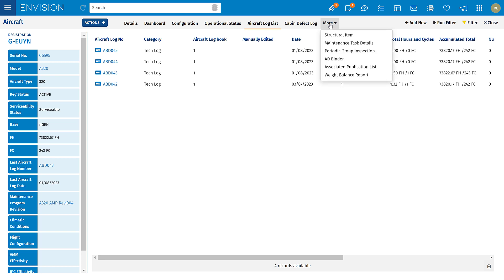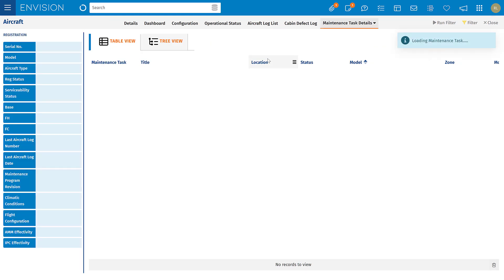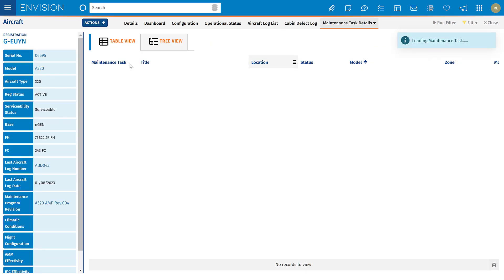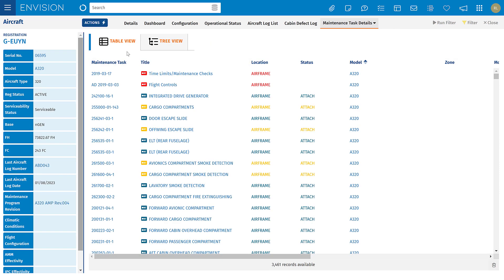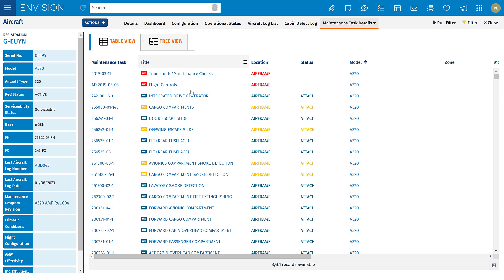We've also got information on structural items, your dent and buckle chart, and information on maintenance tasks. You can view these either in a table view or in a tree view if attached to components in our configuration tree.